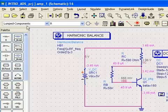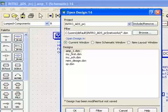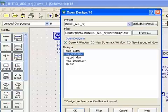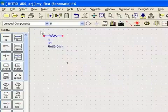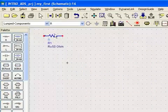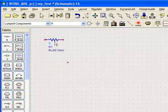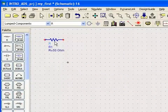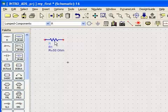So you can have multiple schematic windows with different designs, or the same design, or you can have one window where you bring designs in and out. Let's go back to my first, and here's our resistor.